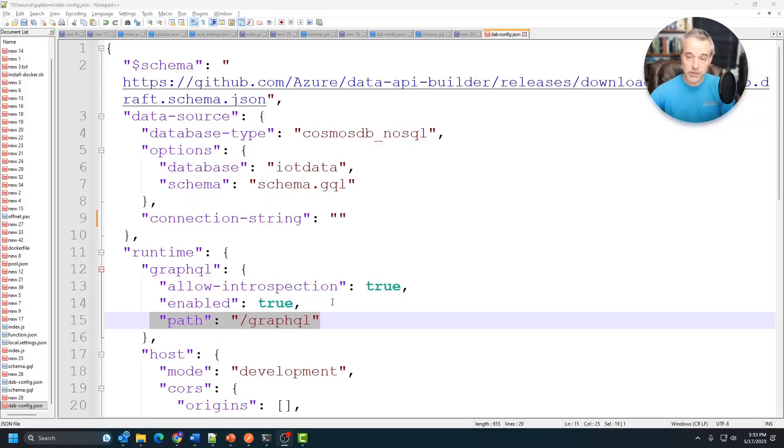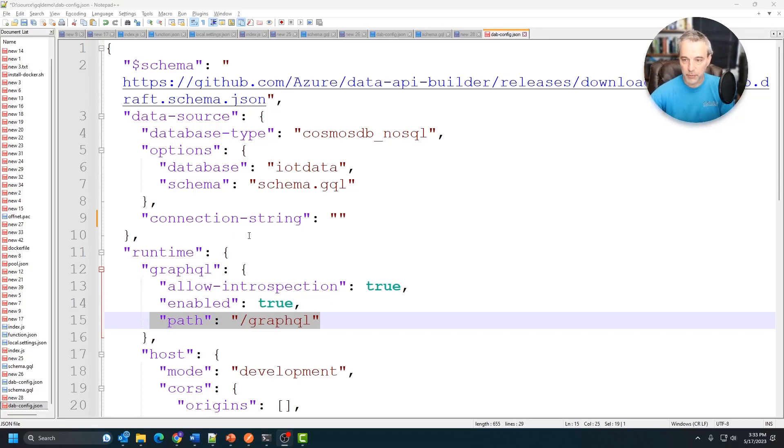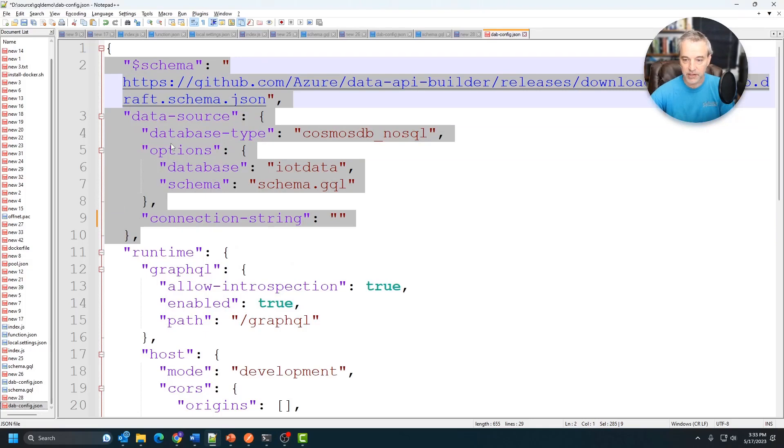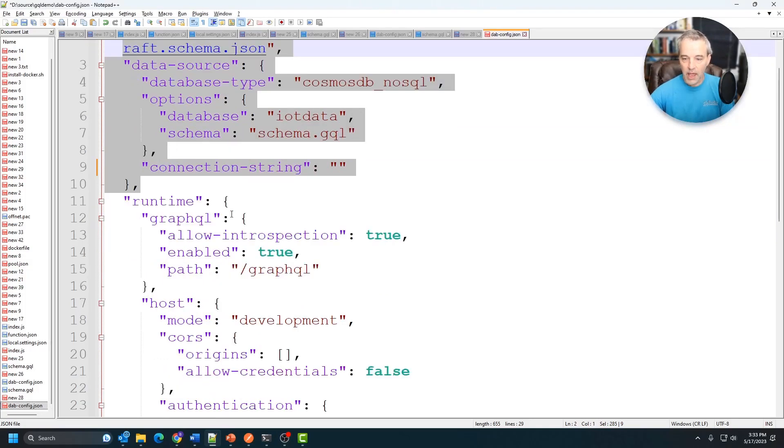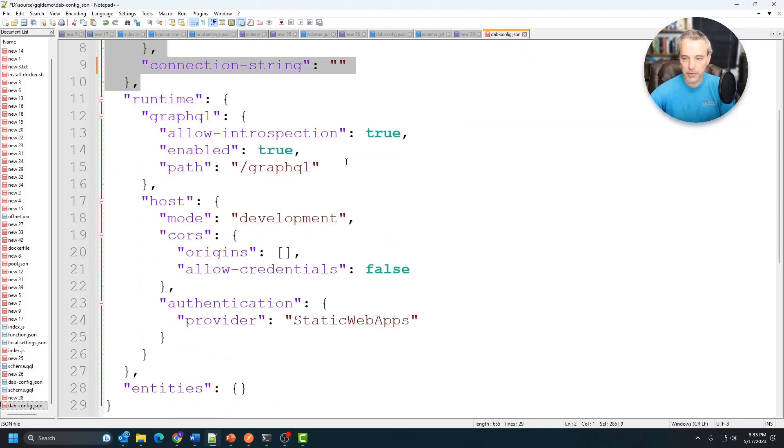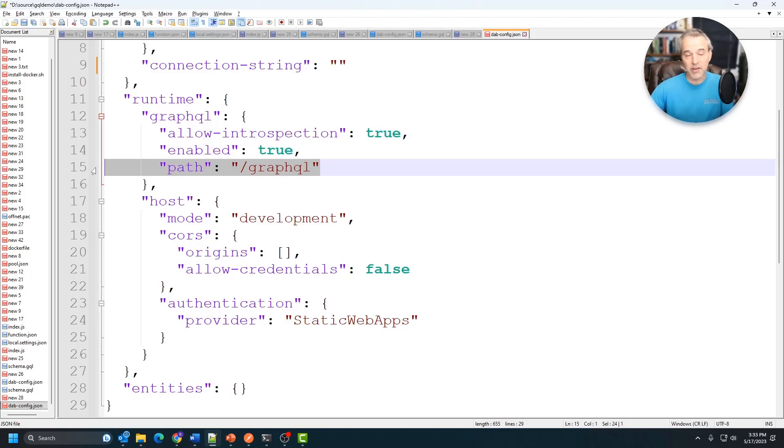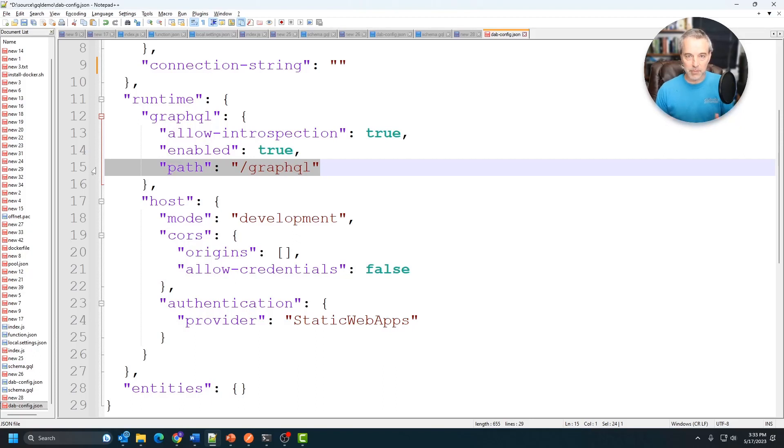So this is a pretty straightforward file. It just has information about your environment. This one has information about my database and how to connect to it, and then it has information about the runtime. This one is going to tell me to use GraphQL. This does have another RESTful endpoint that you can use for other databases, but it's not going to be conducive to hierarchical documents like you get in NoSQL.